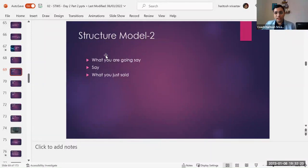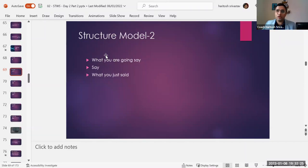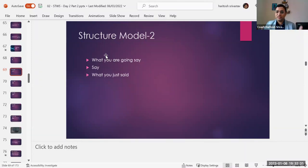So you tell them: okay, I'm going to tell you about what we are going to cover in this mastermind session. Then I covered those points, and then say: okay, so today we discussed about this and this and this in the mastermind session. That's another structure which allows you to structure your talks.